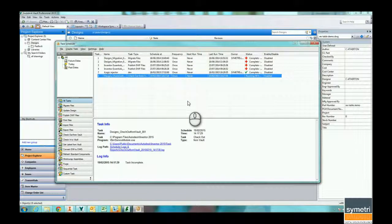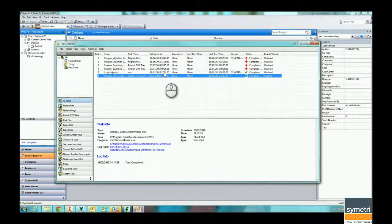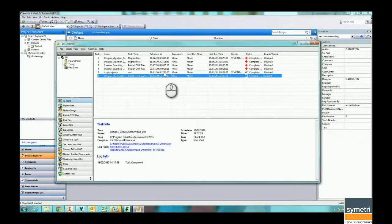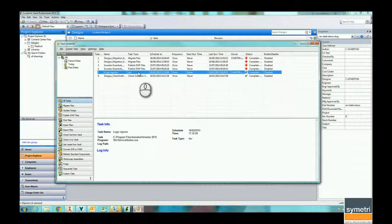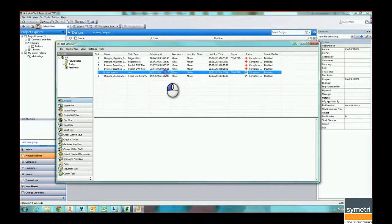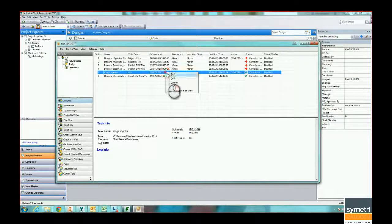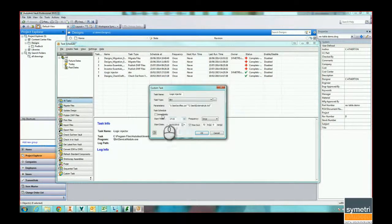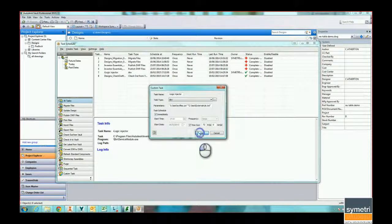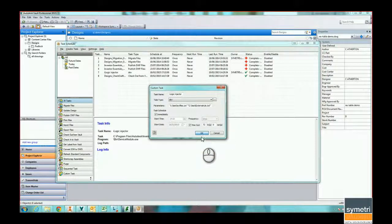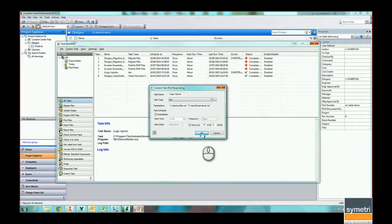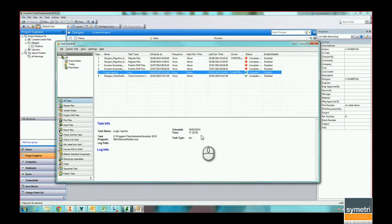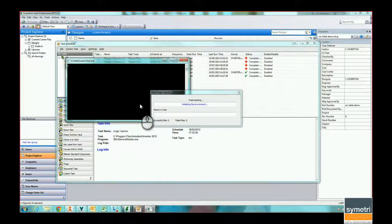And I have created a task that I can run that basically is going to run an iLogic rule in each of those files. Now in this case it's duplicating the revision table, but it could be doing anything else that we want to. We're going to run the task just to inject the code into each of those drawings. To do this, I'll need Inventor open, so it needs to be run on a machine with Inventor. That should take a couple of seconds to do, and you can see it's churning away now in the background.